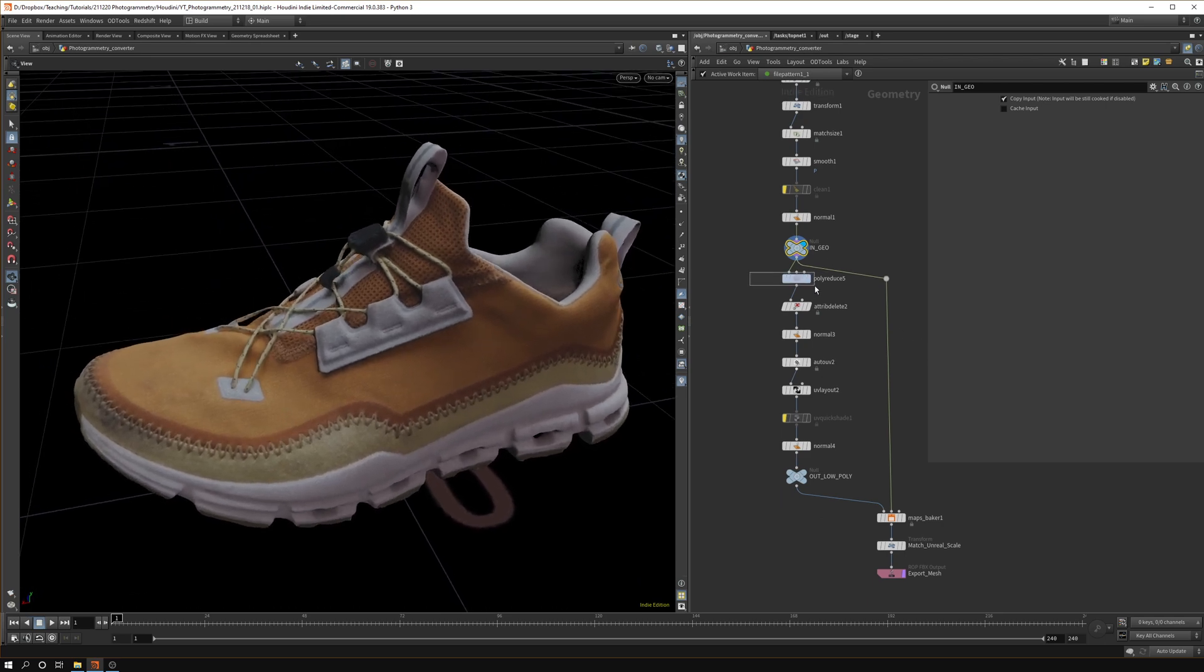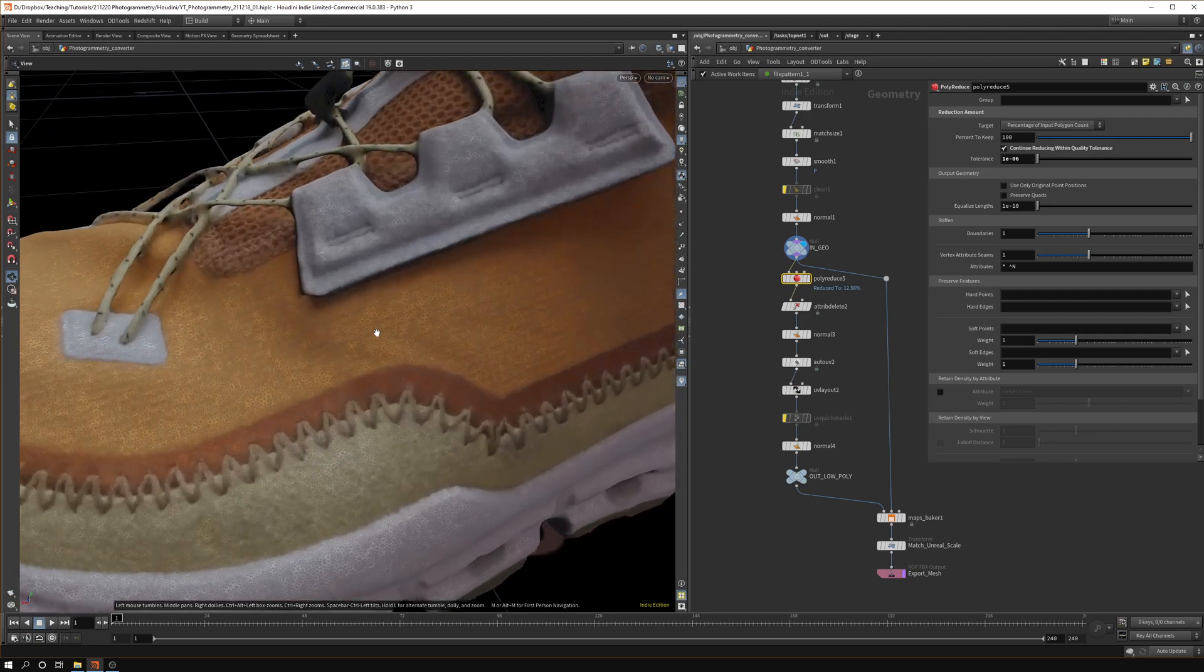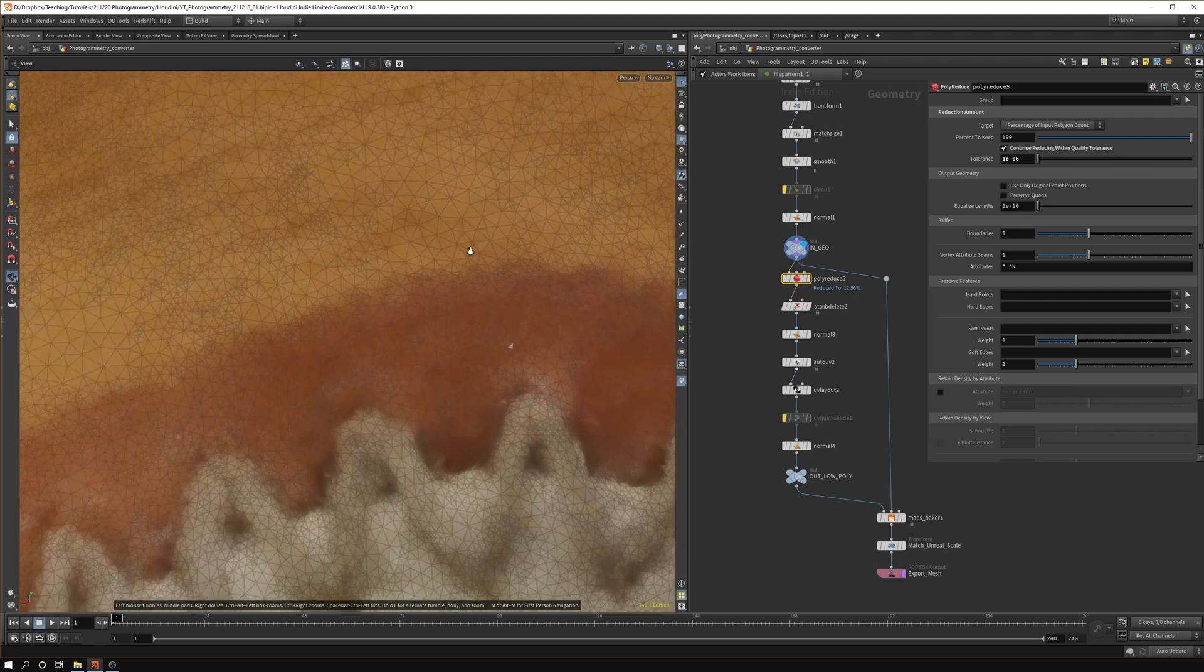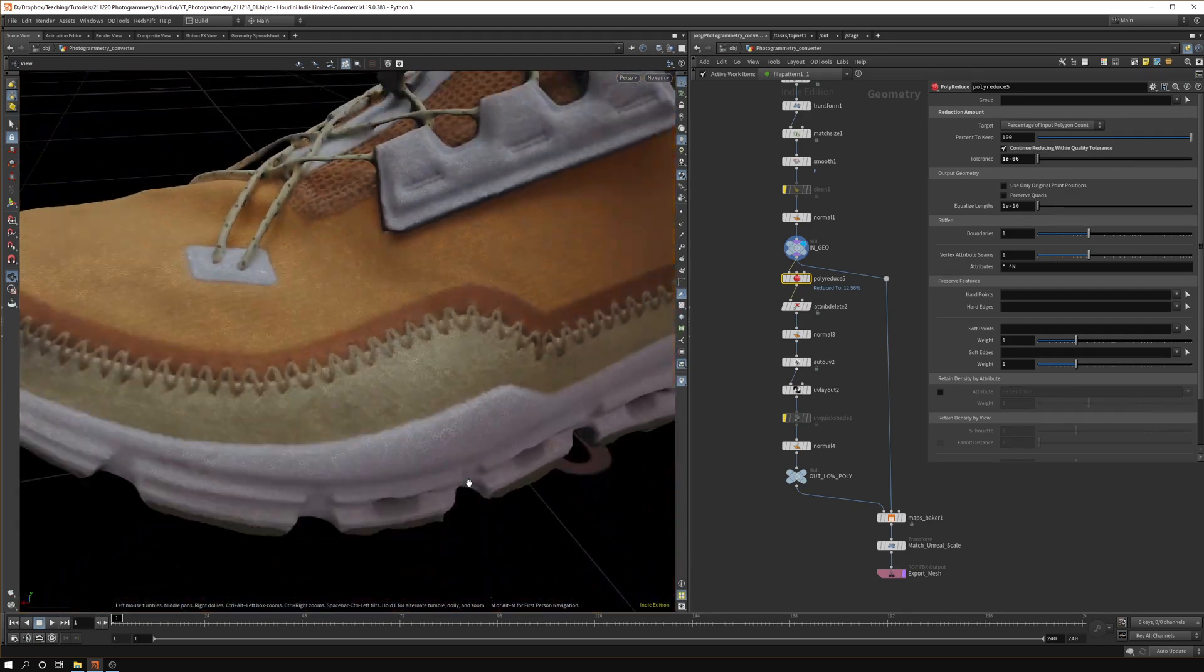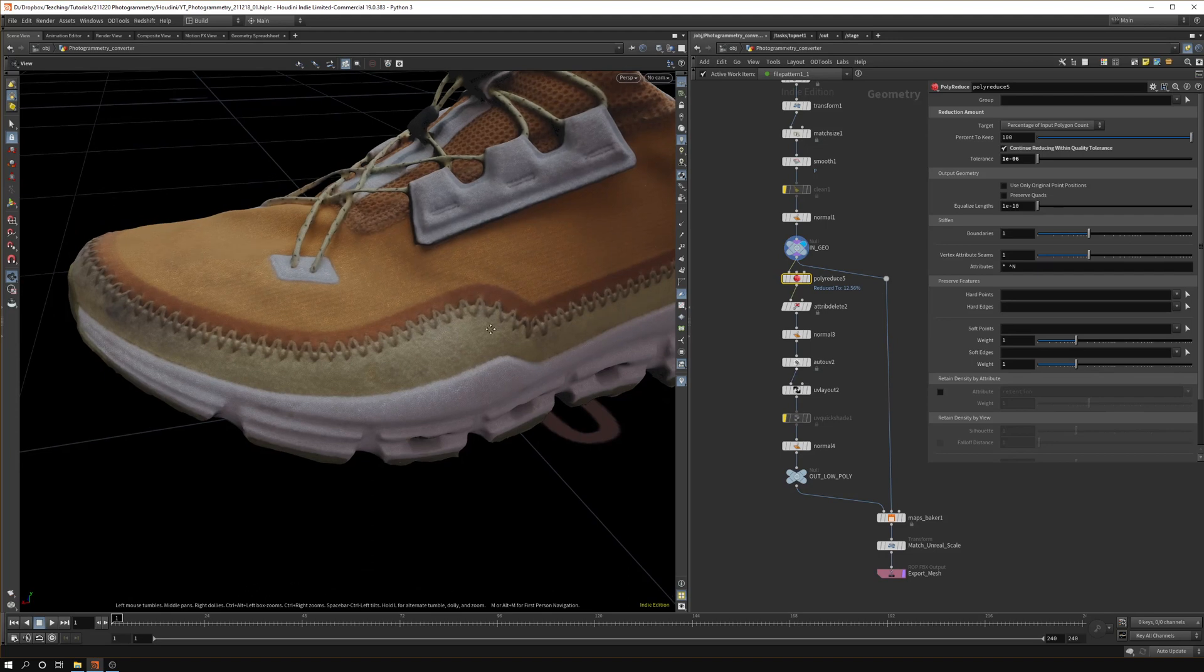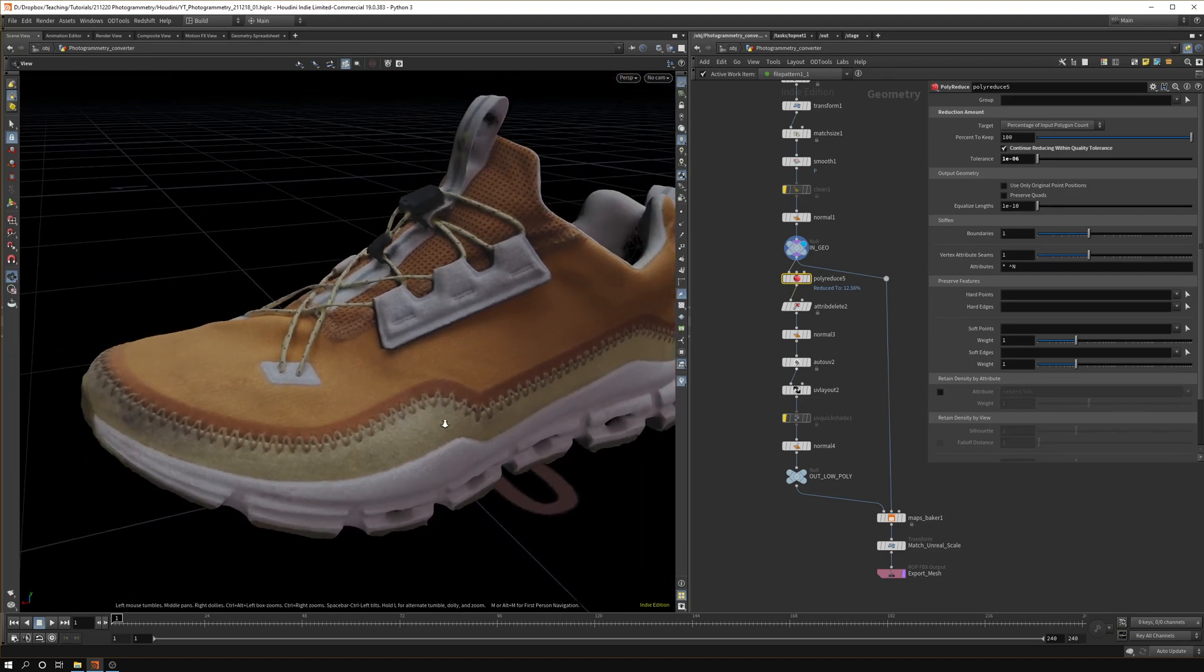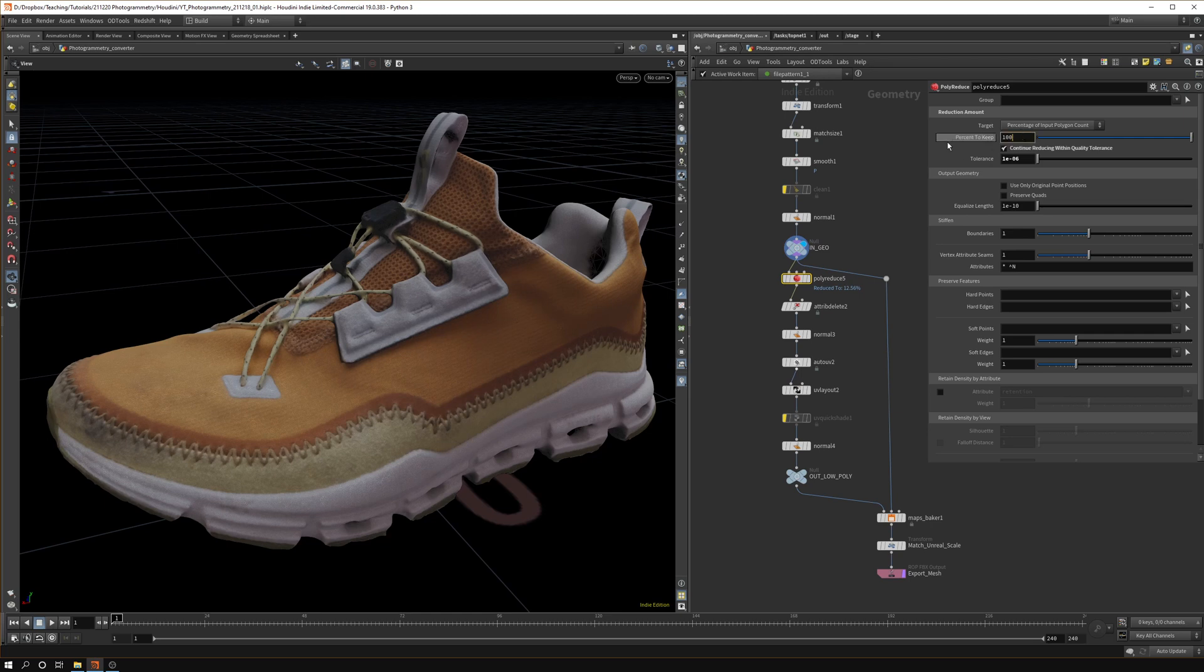The first step we want to do is polyreduce. Before we have a lot of triangles and we want to reduce that down to a certain level of quality. You can either set it to a percentage to keep but what I think is better is to set the tolerance.